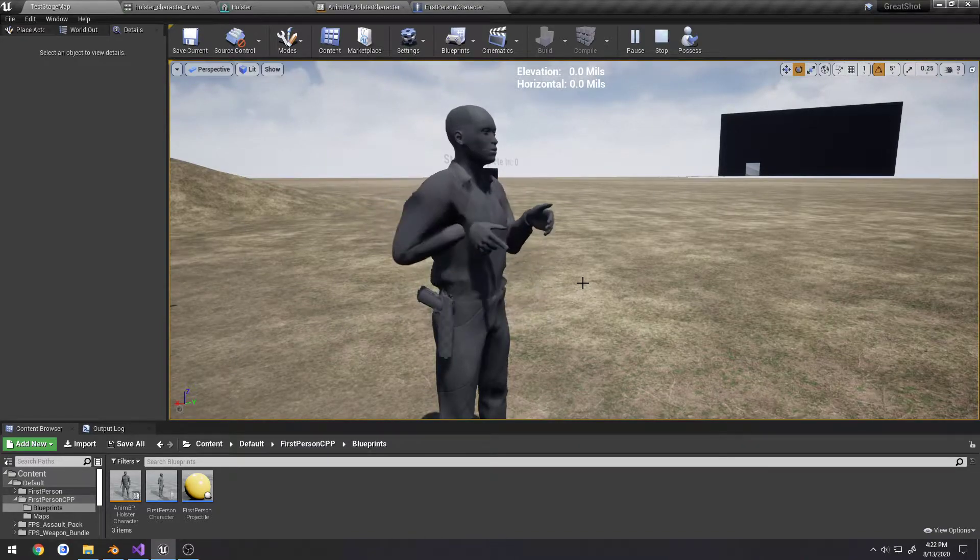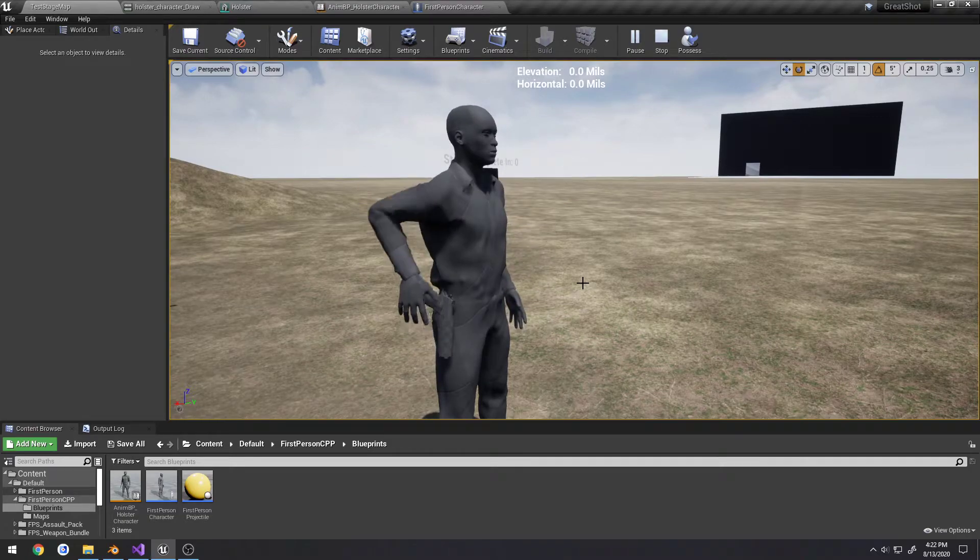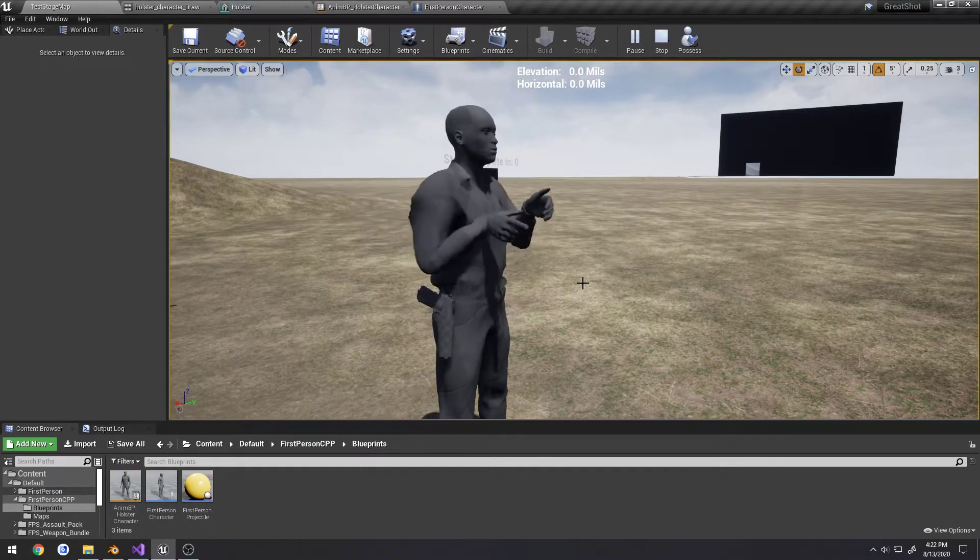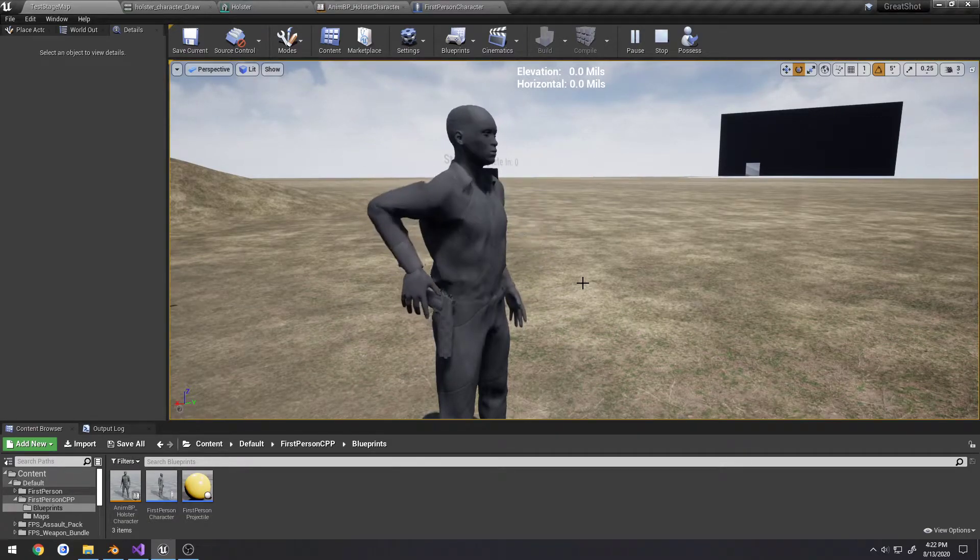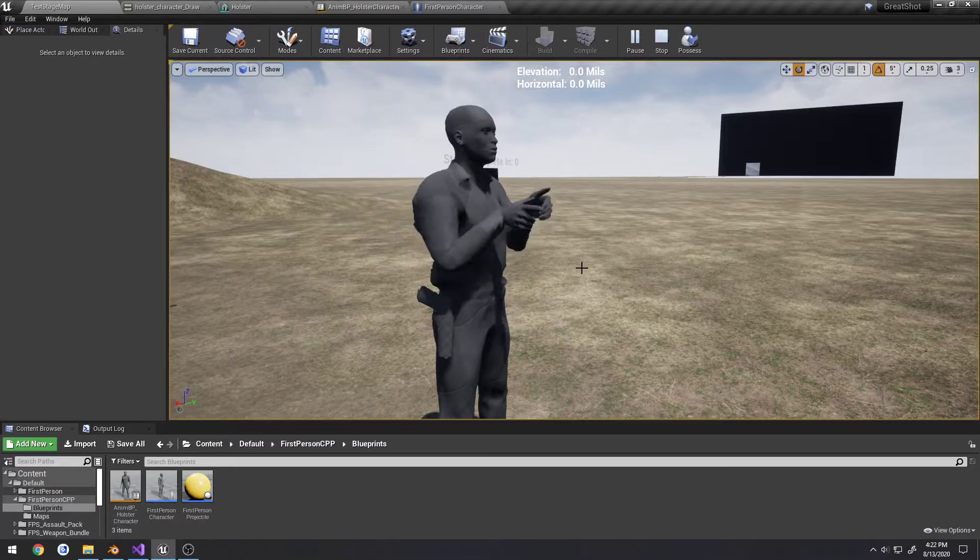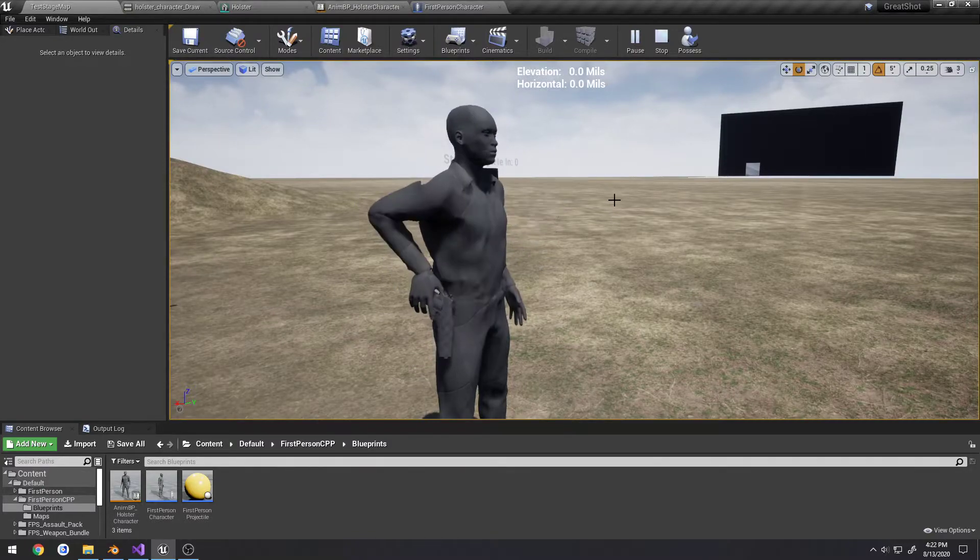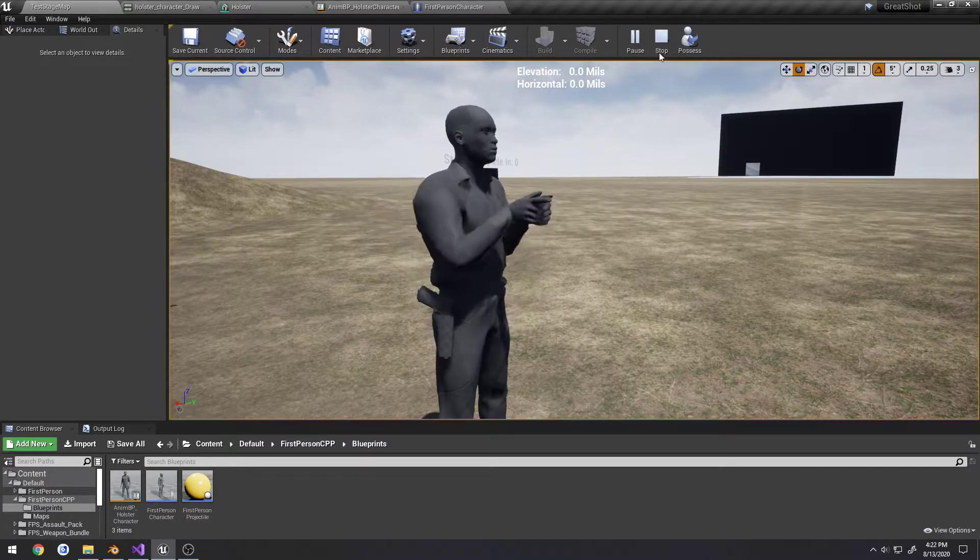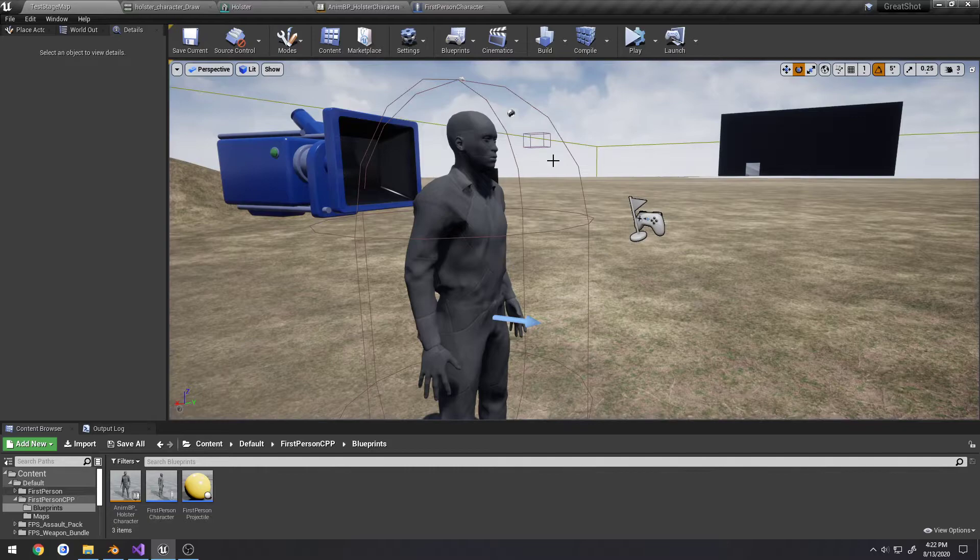We would probably have different animations and stuff like that that would require different delays between when we attach it to the hand and we would have to fine tune it for just about each drawing animation we had. So instead we could use notify.